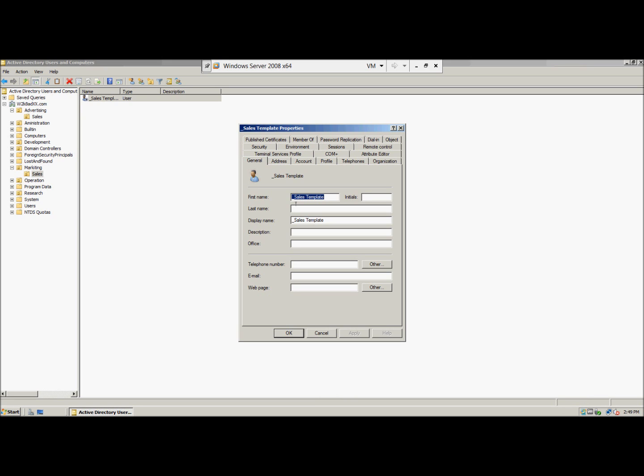We're going to type in building one, and then we're going to give them, in the web page box, www.coolgadgets.com. And then we're going to give them a number, 555-555.